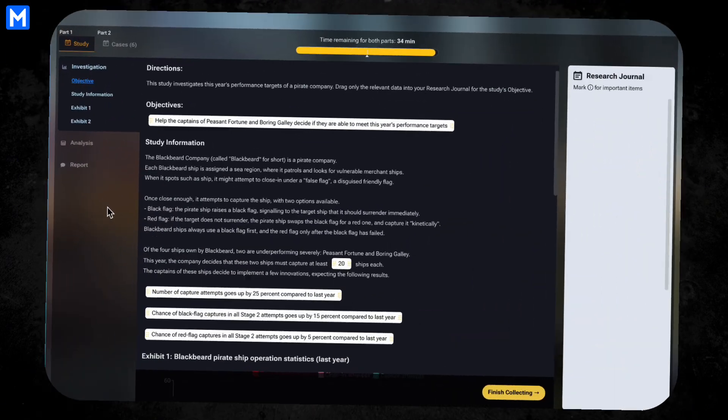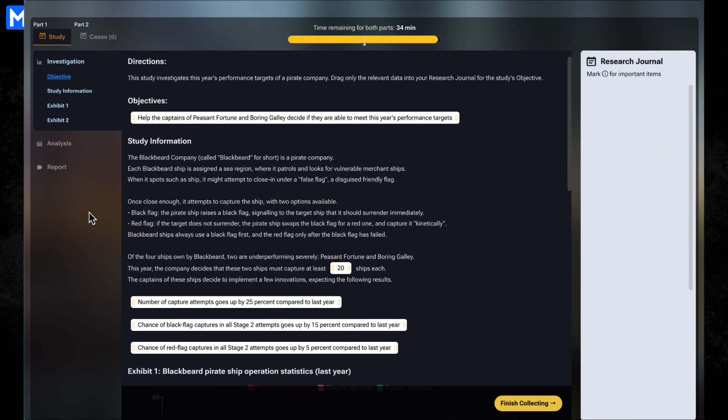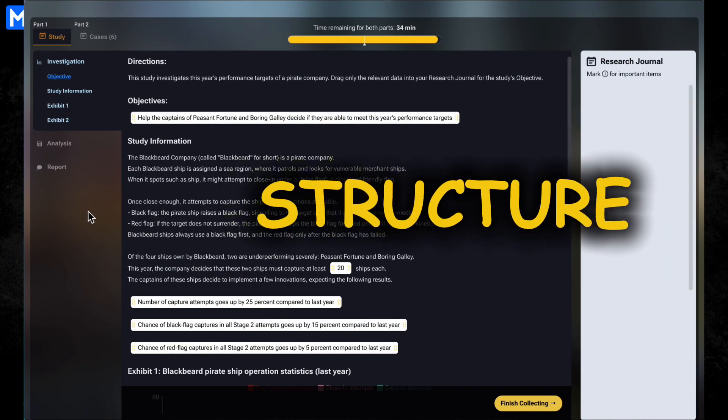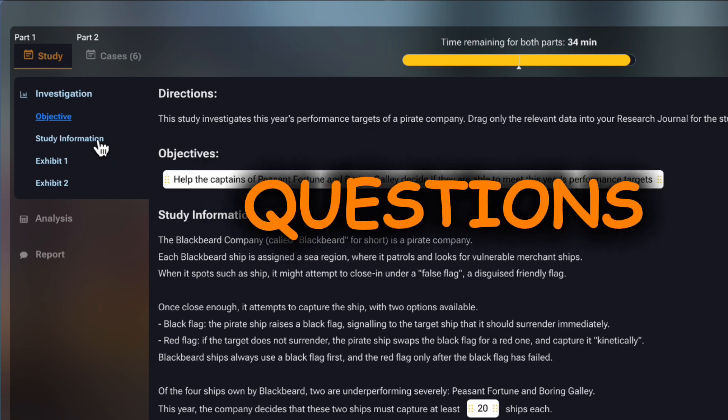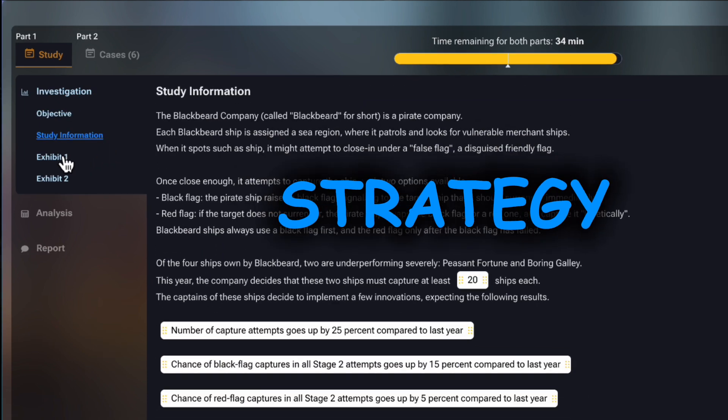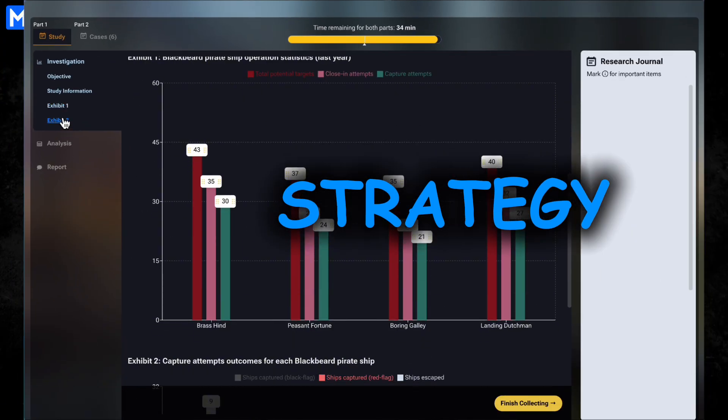In this video, we'll walk through what the RedRock test looks like, type of questions, and practical strategies to help you master it.